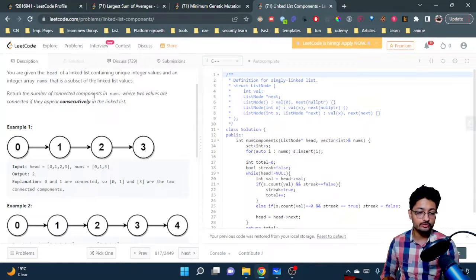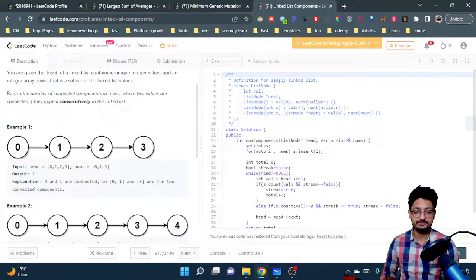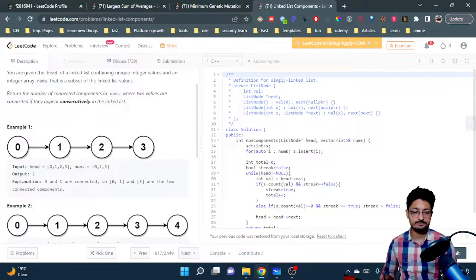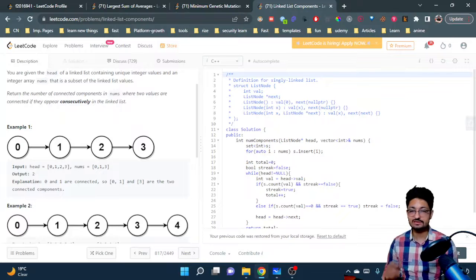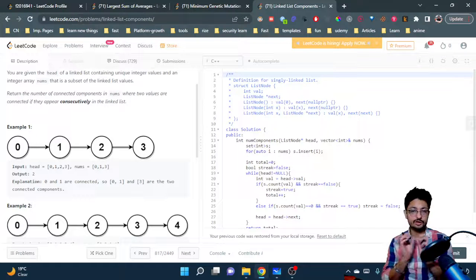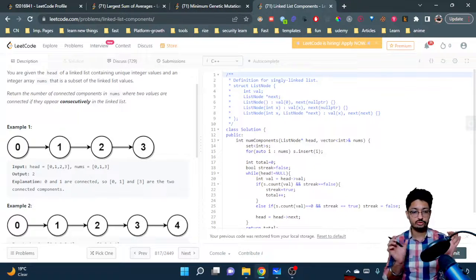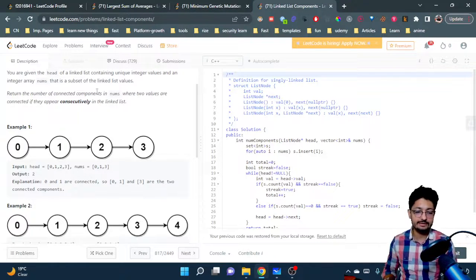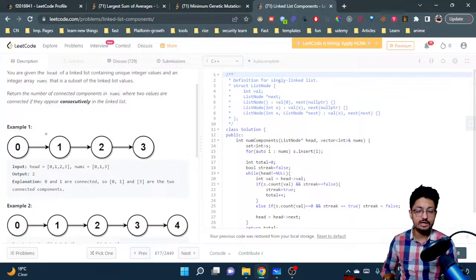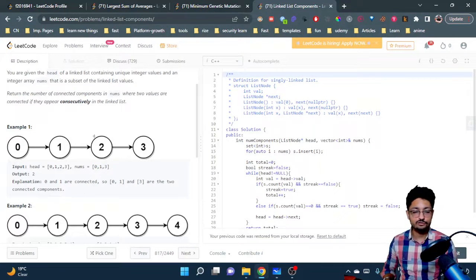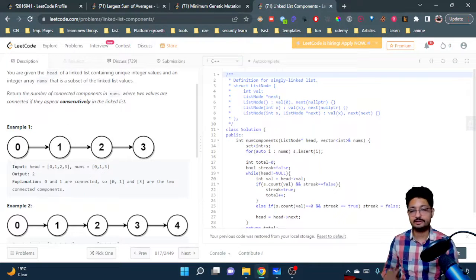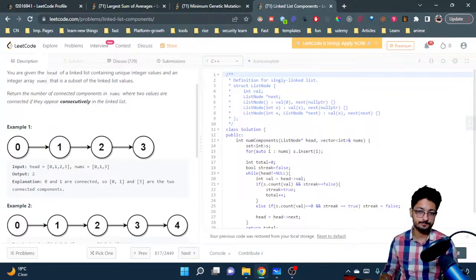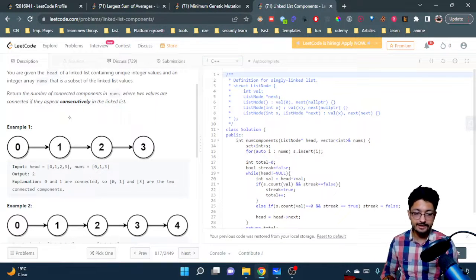Two values are connected if they appear consecutively in the linked list. So you have to form consecutive blocks or consecutive components in this linked list of the values which are also in the array.